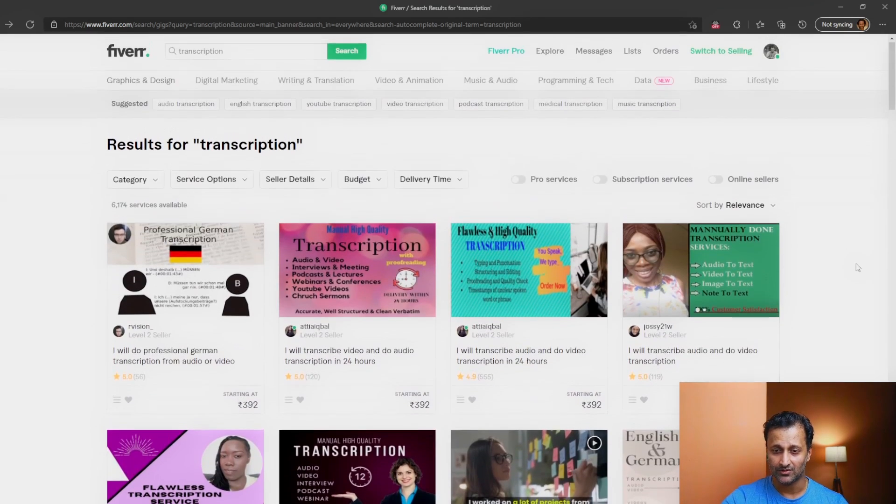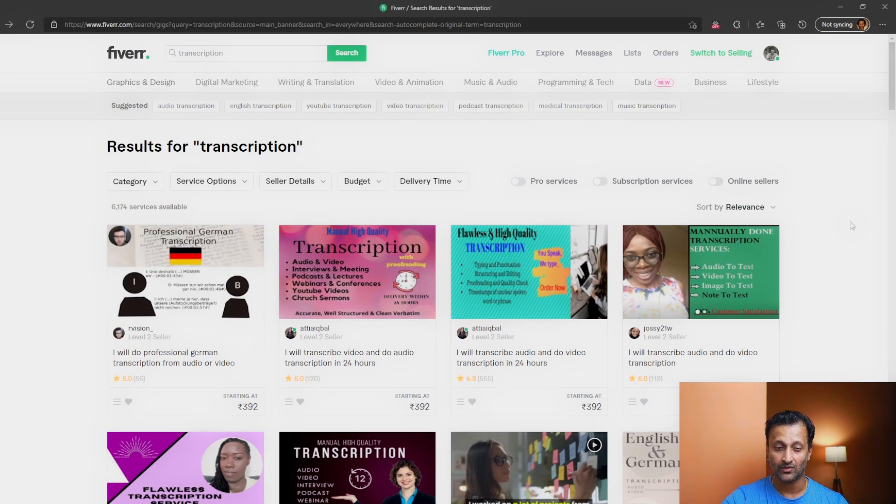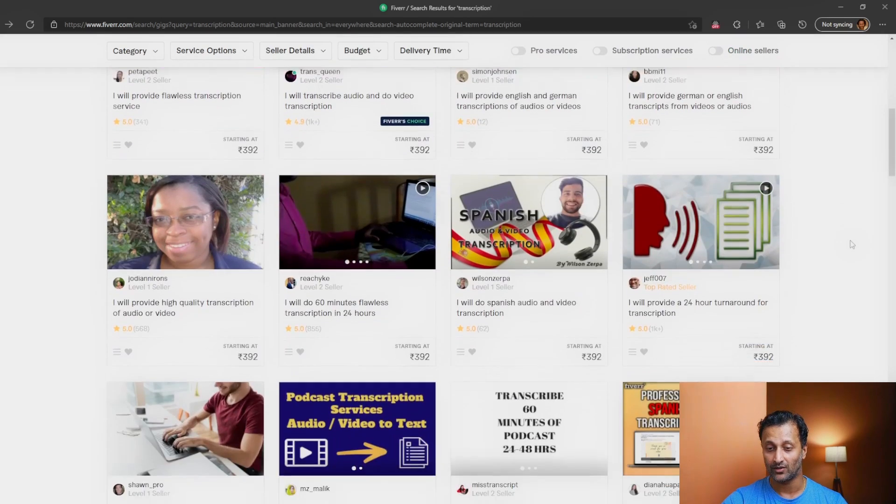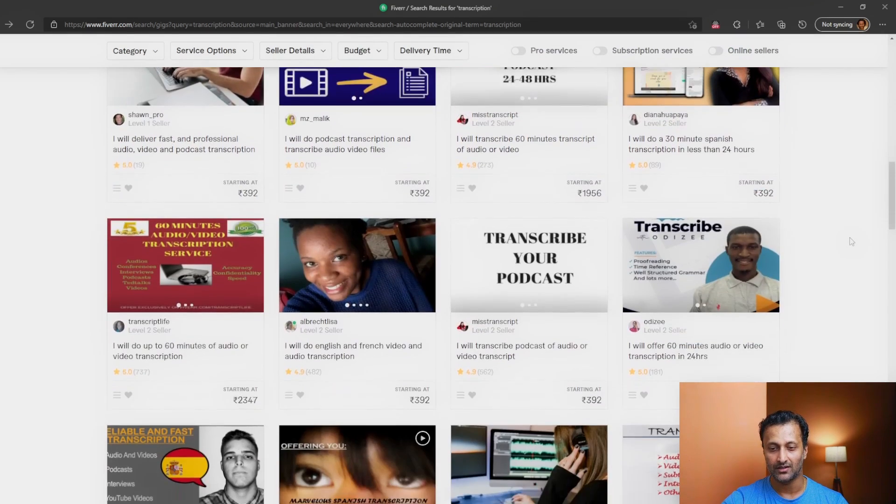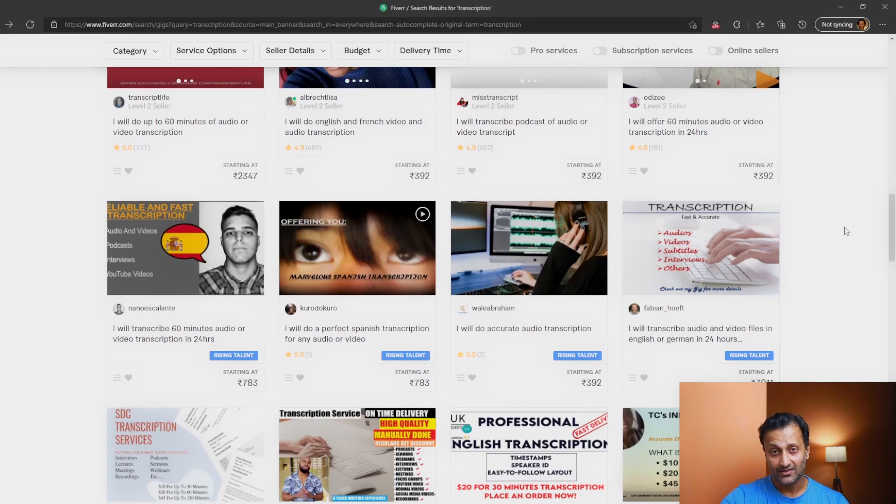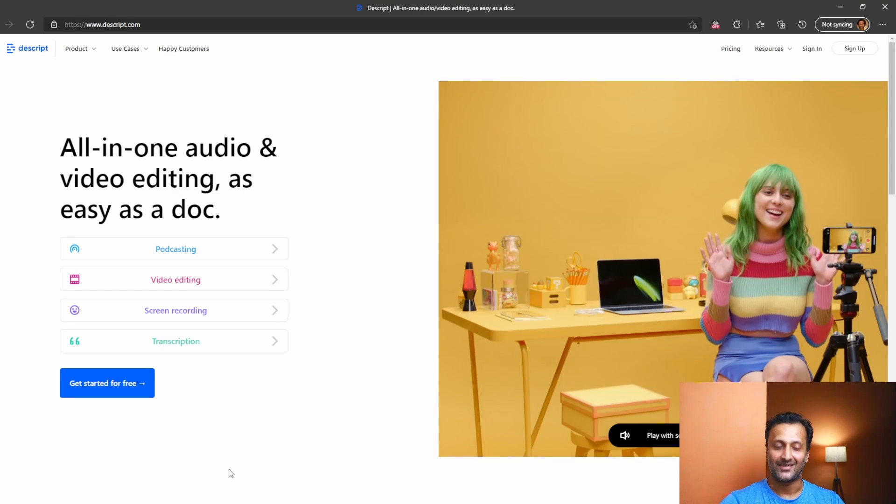There are different pricing depending on different freelancers. So go ahead and try this out if you're interested. Look for somebody who's really good, check the reviews, make sure they are good at what they do and they deliver what they promise and you can go ahead and opt for any of these freelancers. So next is the software that I was talking about. Let us open that up.